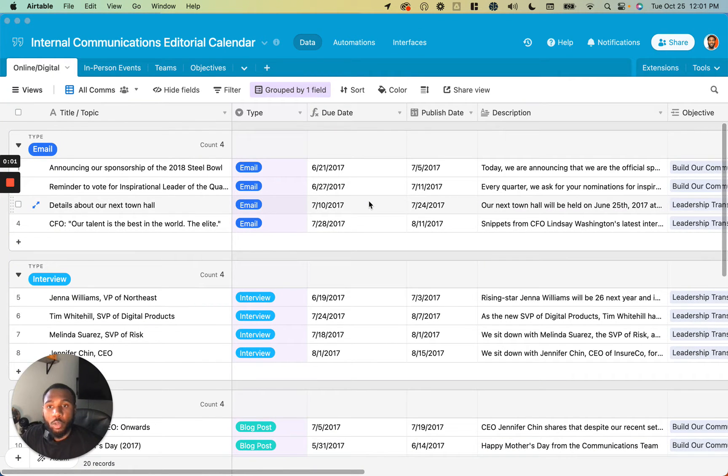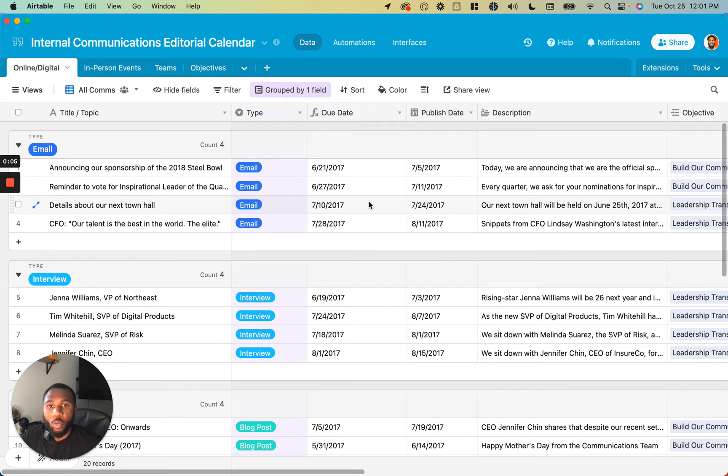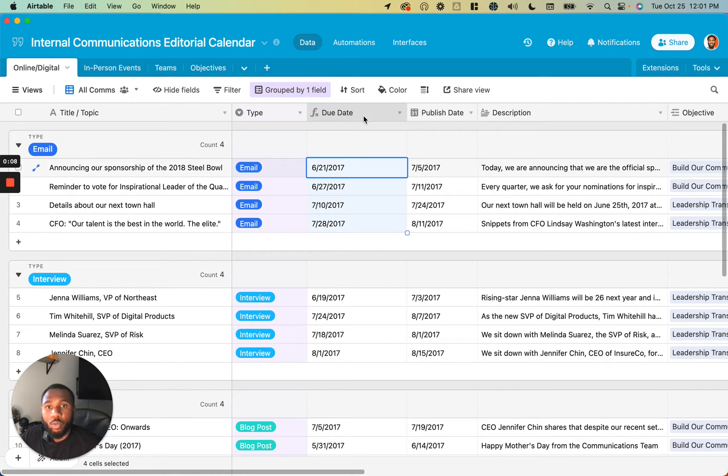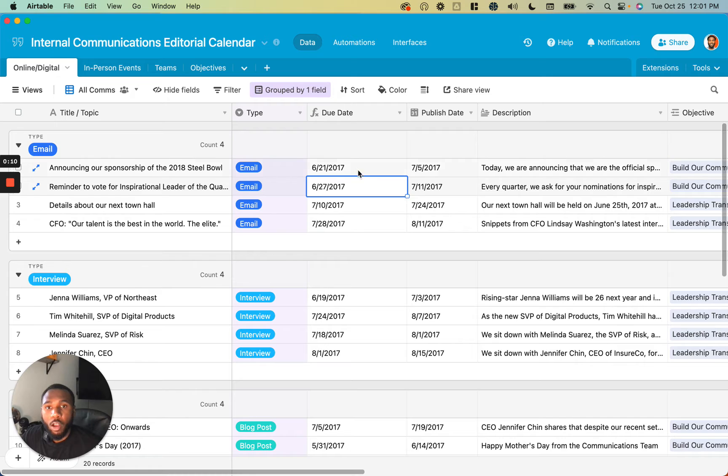In this video, I will be showing you how to visualize your Airtable records in a calendar view. We have our data here in a grid view, and we have a due date and a publish date for each one of our online/digital communications.